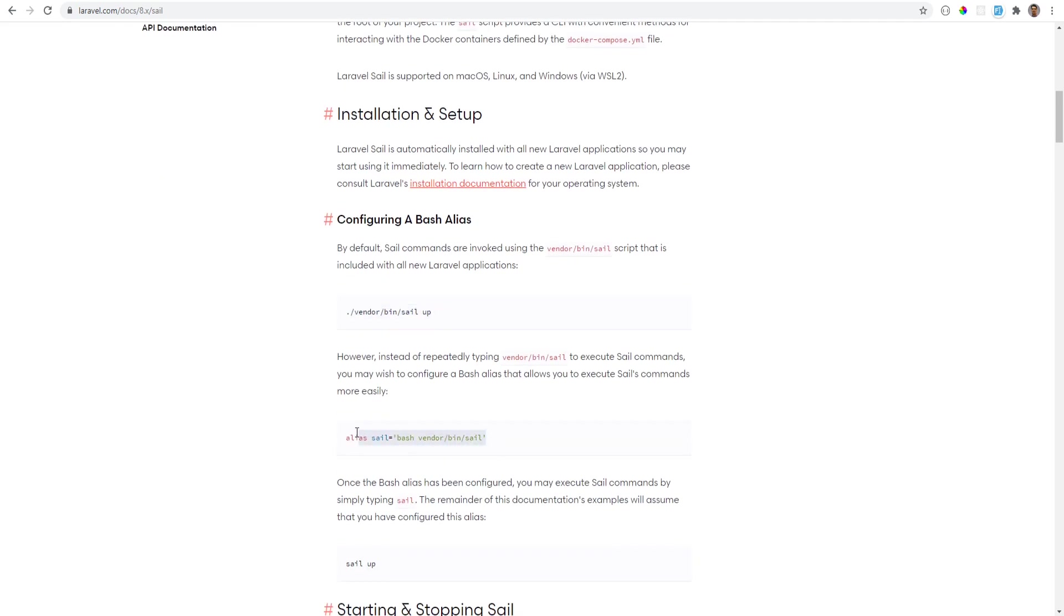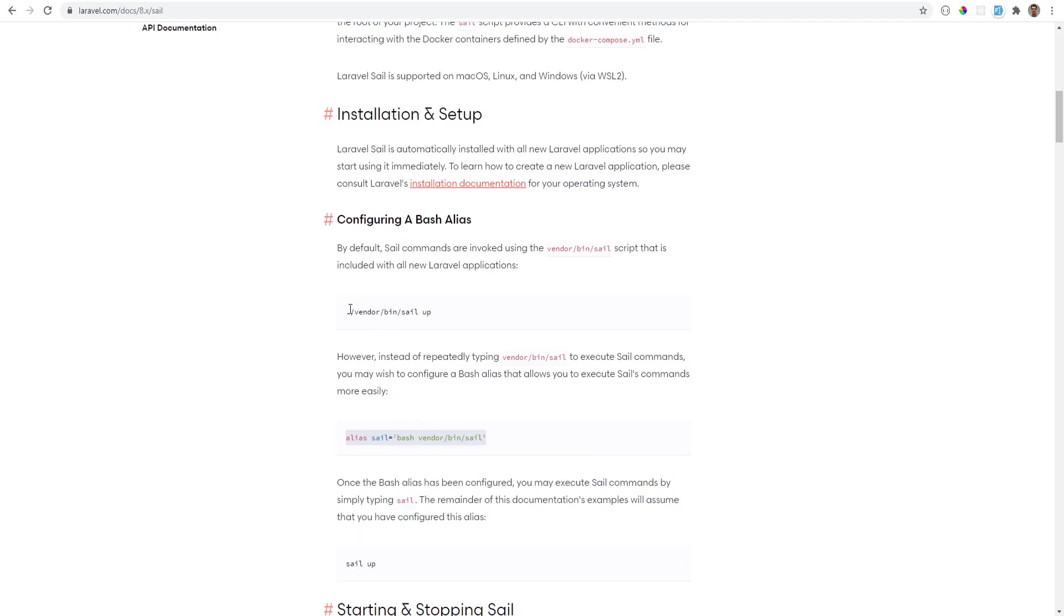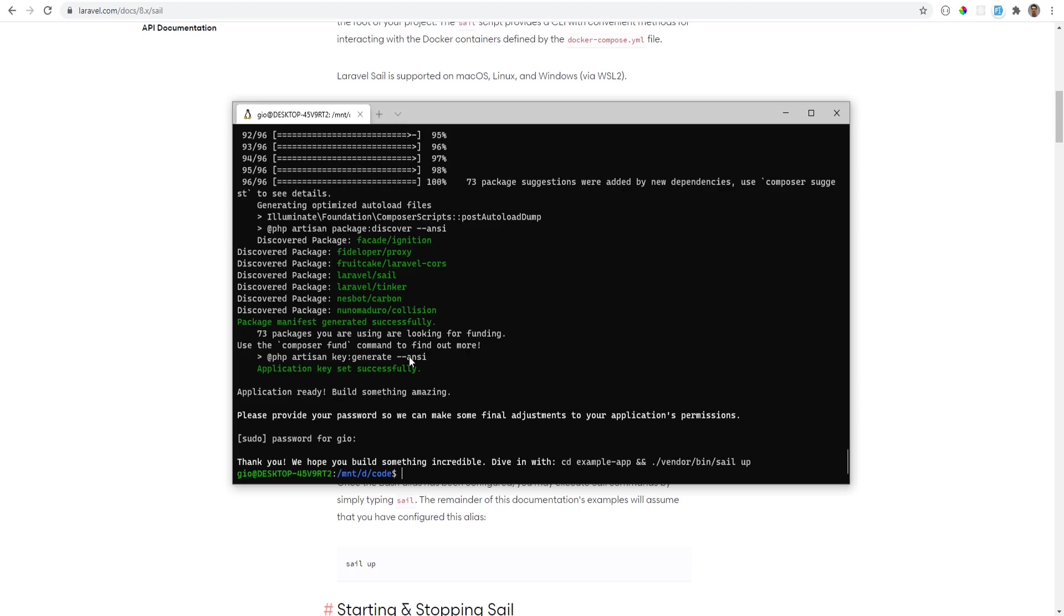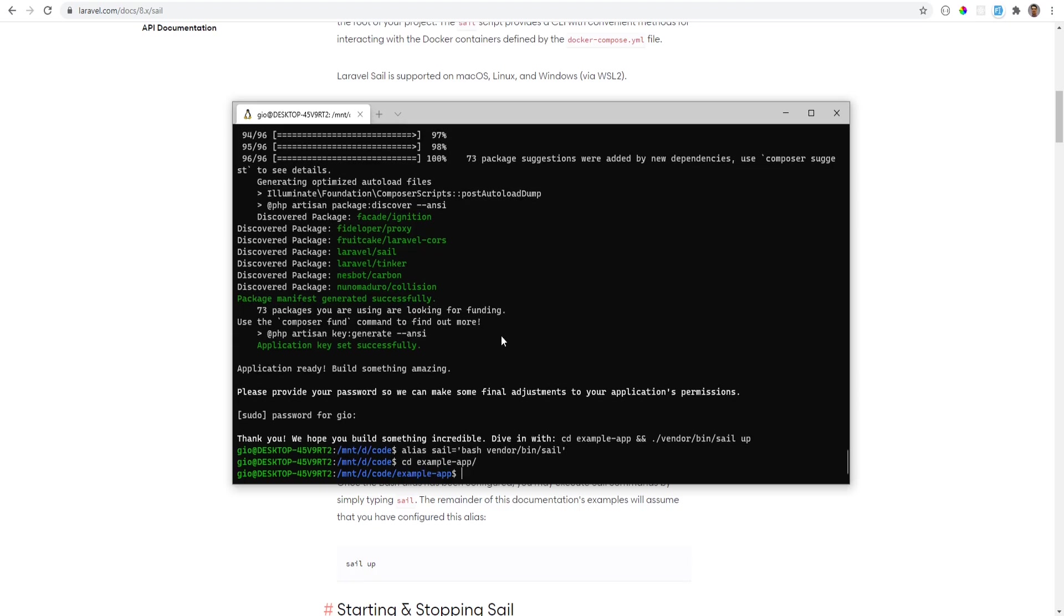Before doing that, I'm going to create an alias so that I can just do sail up without referencing the vendor directory. So I'm going to open the terminal and put that in there. And now I'm going to cd into the directory and run sail up and I'm going to run it in the background and this will take a while for the first time but then after that it will be faster.